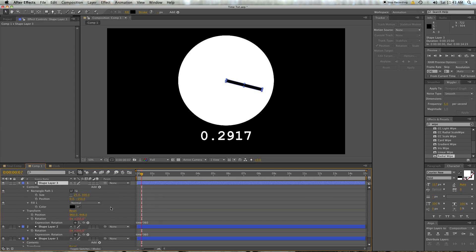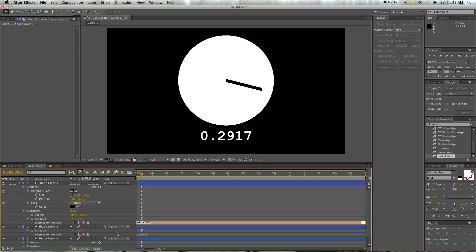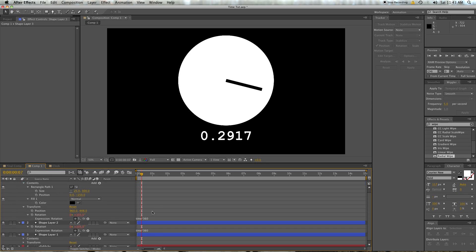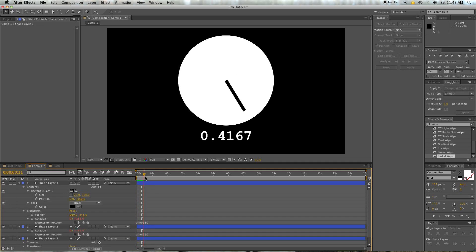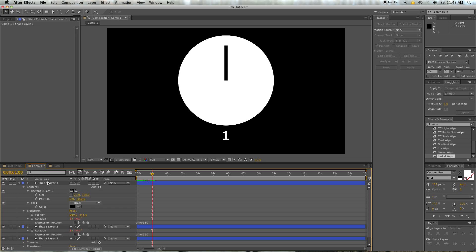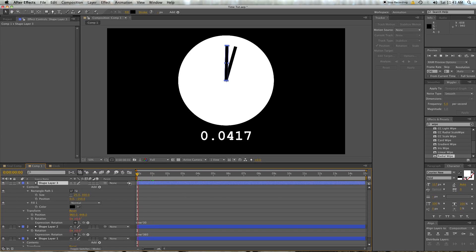If you want to have two hands, go ahead and duplicate this layer. Pull up its properties by selecting the layer and hitting 'U' — that'll bring up all the keyframes and stuff. Hit 'U' twice and you'll bring up everything you've changed: keyframes, scripts, whatever. The difference between seconds and minutes is that for every one full rotation of the second hand, we want the minute hand to move only 10 degrees.